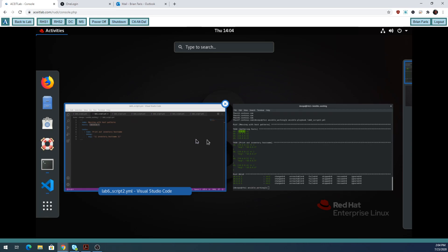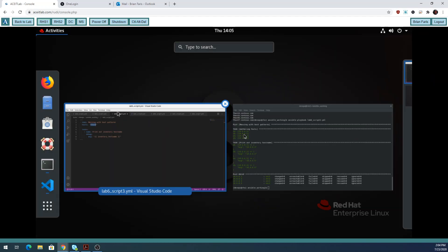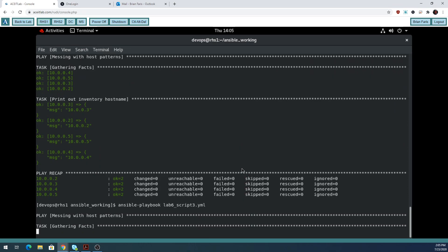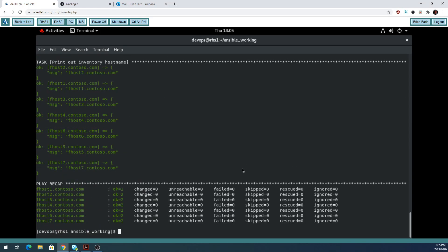The next script does another filter — this time we look for anything starting with fhost: fhost1, fhost2, fhost3, 4, 5, and so on. So I'm going to run script 3, and again it runs for all machines starting with fhost.